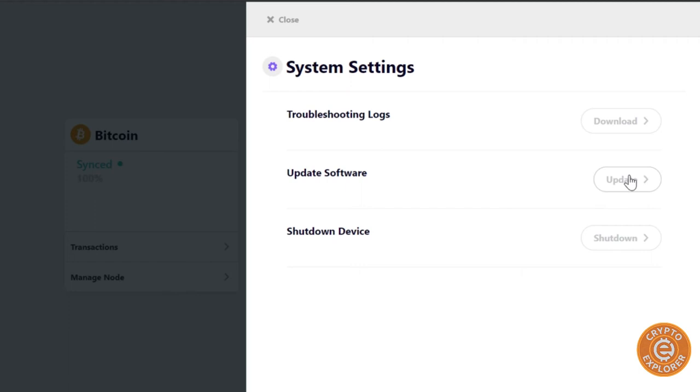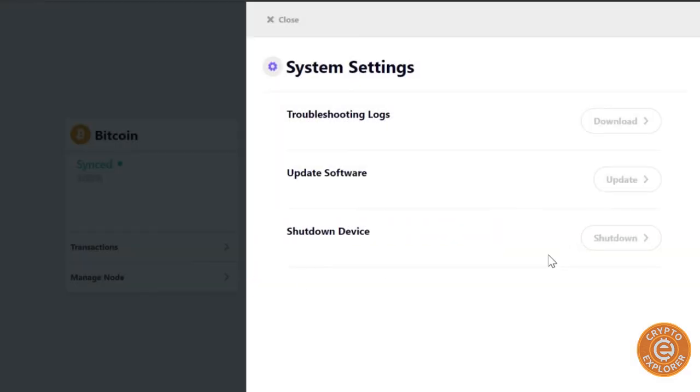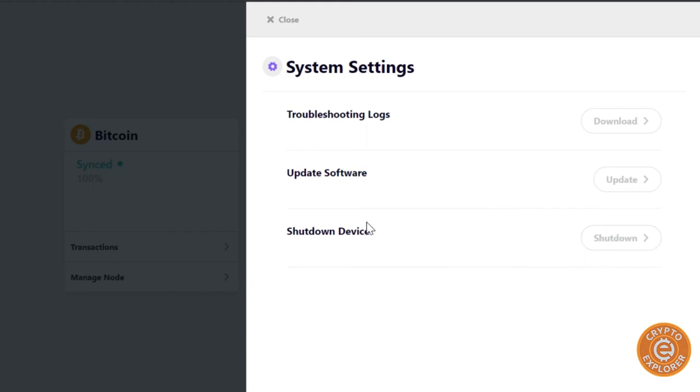Here's the option to update the software. Normally when you start it you'll see that it'll tell you that there was an update, but if there was an update you just click update, enter your password and then confirm, and then just wait for it to update and reboot. But I'll click abort. And then if you need to shut down your device to move it or do whatever with it, just hit shut down. And once it's done shut down, move it, and then when you plug it back in it will automatically power back on.